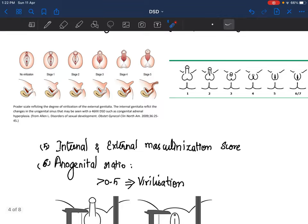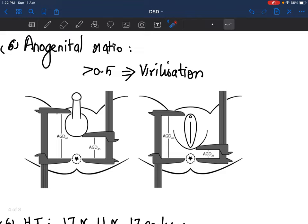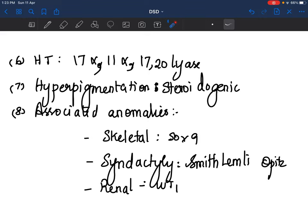You can also do an internal-external masculinization score depending on which internal and external structures are present, giving a total score to say whether the baby is under- or correctly masculinized. Anogenital ratio is another clinical examination: measure from anus to posterior fourchette and anus to clitoris, make a ratio. If more than 0.5, it is suggestive of virilization. Clinically, if there is hypertension, think 17-alpha or 11-alpha hydroxylase. Hypotension suggests salt-wasting variety. Hyperpigmentation suggests early steroidogenic pathway defects.